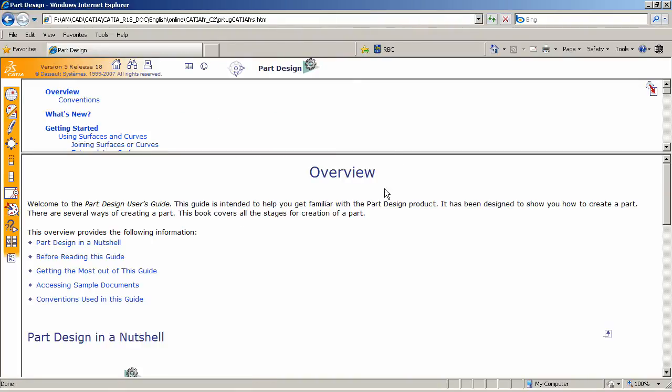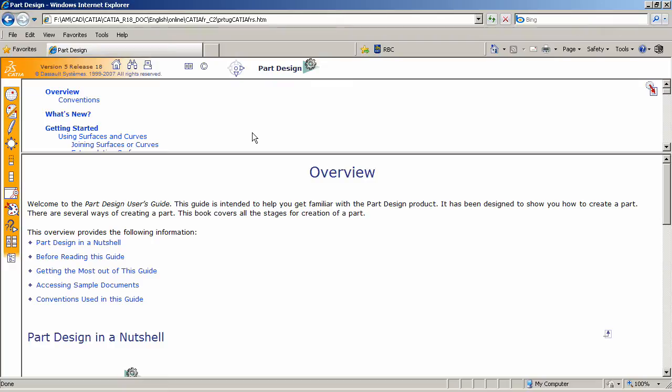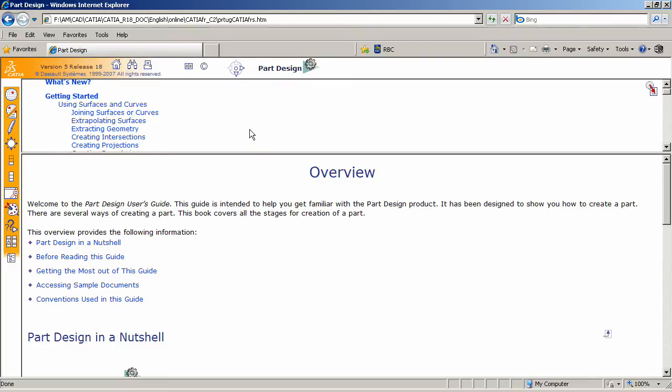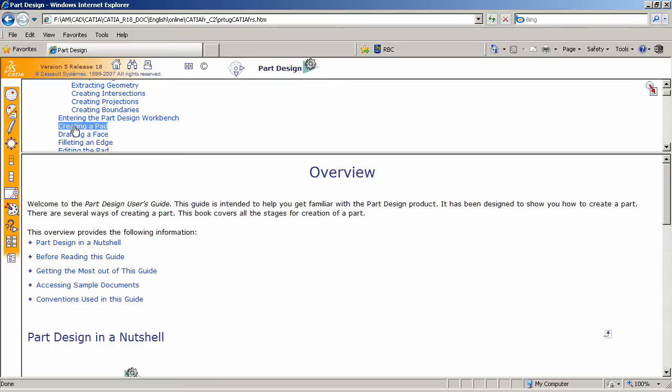This will take us into the Help system for Part Design Workbench. Let's just say, for instance, that I will scroll down and I'm interested in creating a pad. So if I click on Create Pad, I'll get the explanation about this tool.